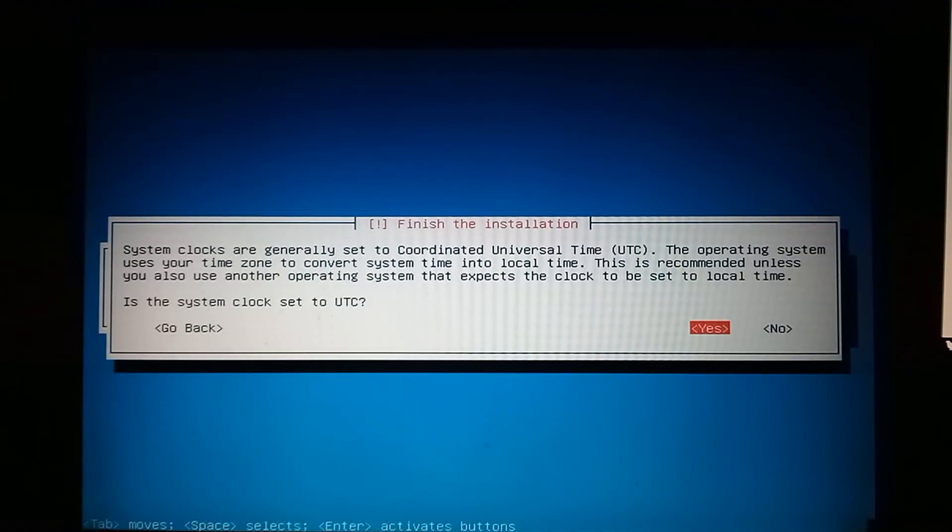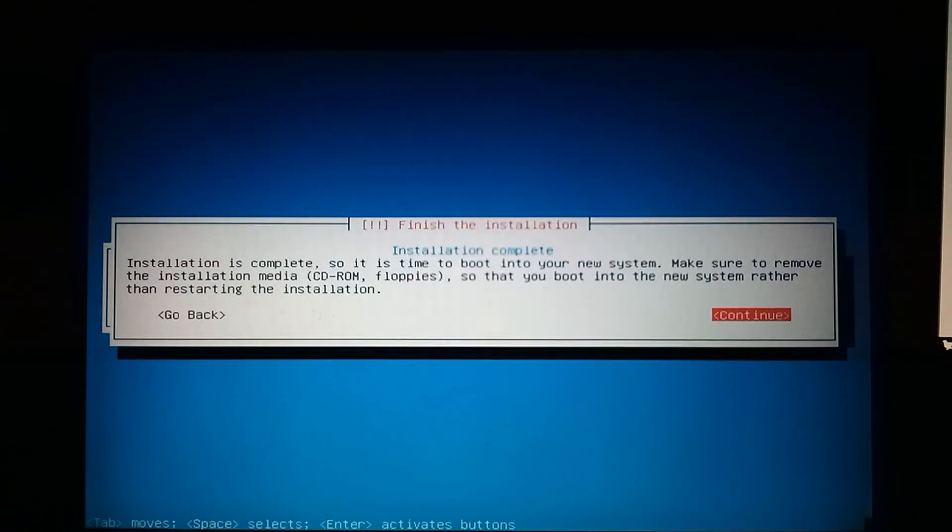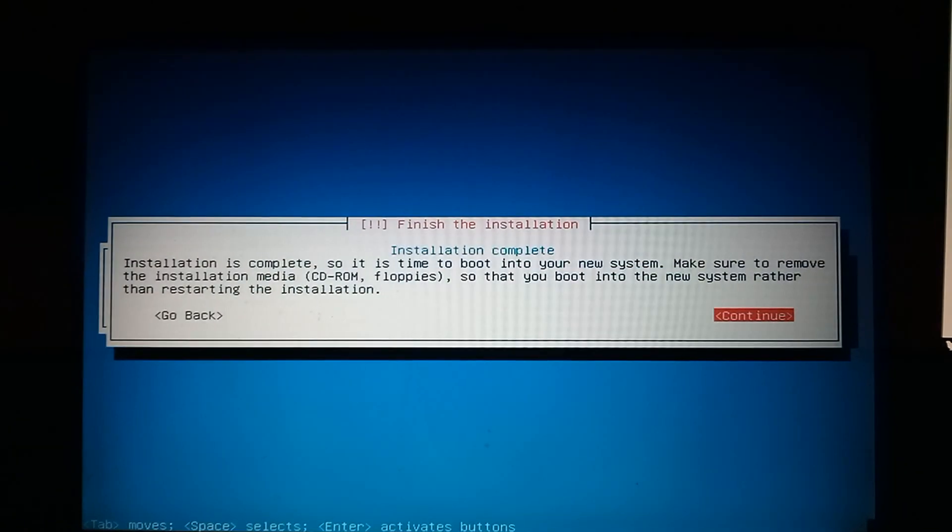Alright, here we go. Here, we'll just click yes. And installation is complete.